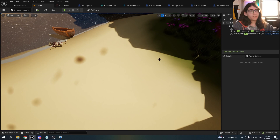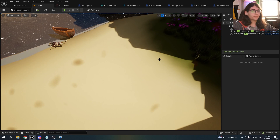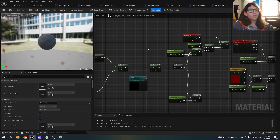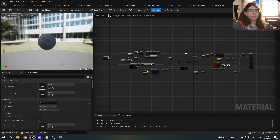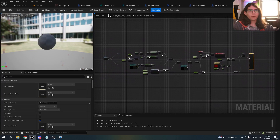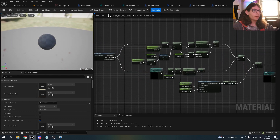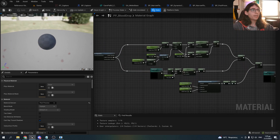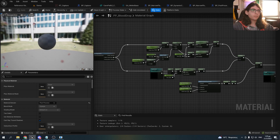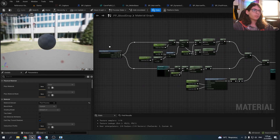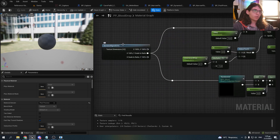This effect is made by a post process material. As you can see, it's not very complex. The blood drops are made with noise. Let's get started.